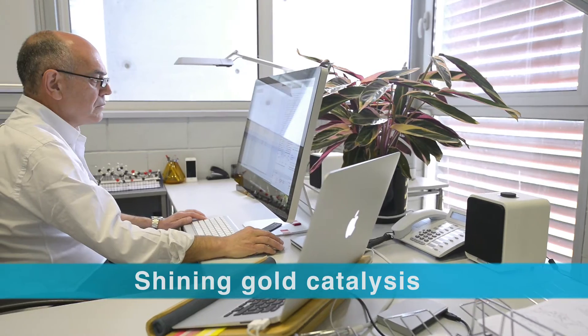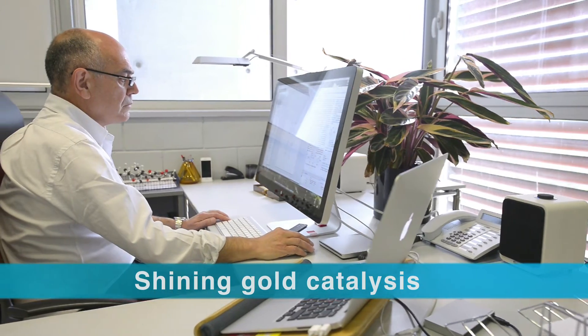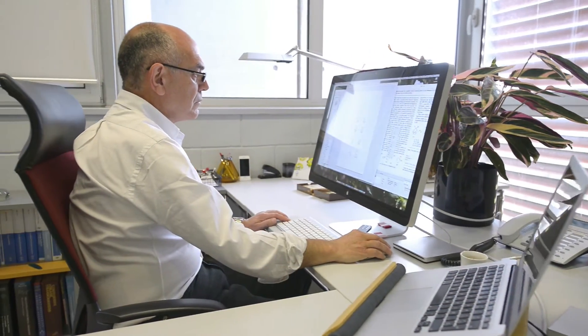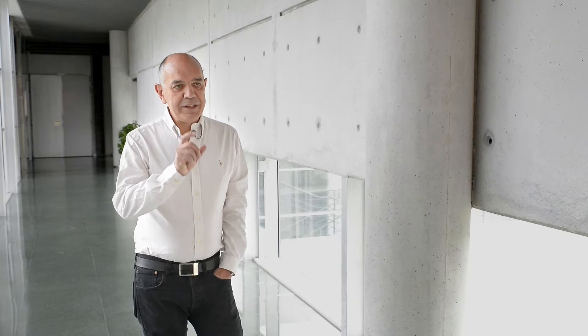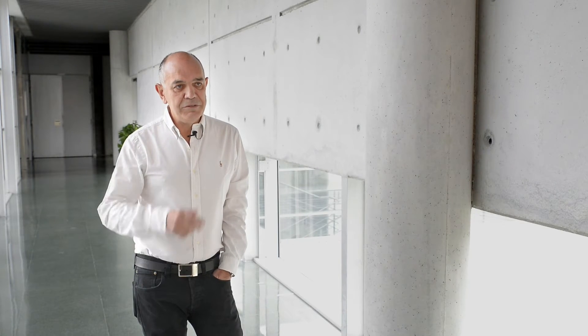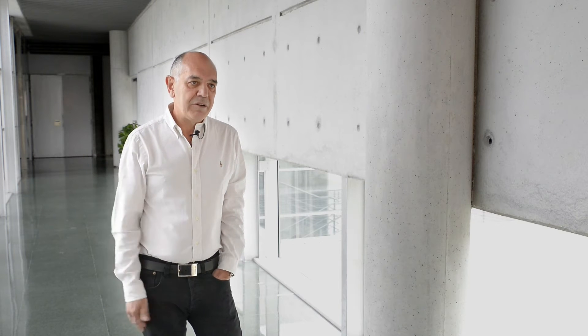Gold has been our main topic of research for the last 11 years. We still work on gold catalysis. We developed some interesting chemistry to activate small molecules, in particular molecules that contain alkynes. Alkynes are functional groups that have a triple carbon-carbon bond. They are quite common in organic chemistry and we can selectively activate this triple bond to functionalize or to trigger complex reactions.